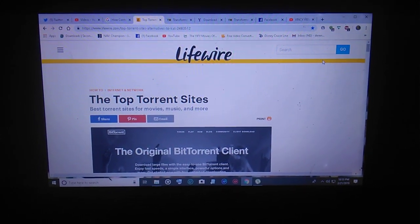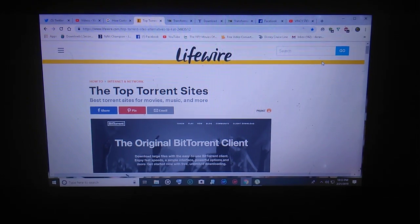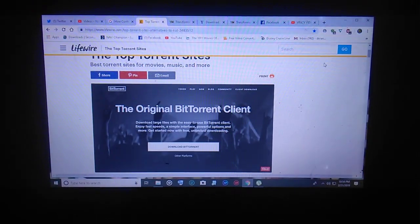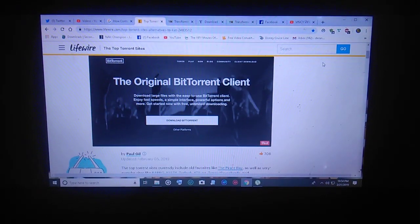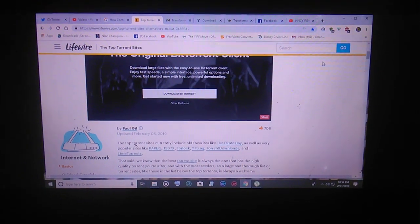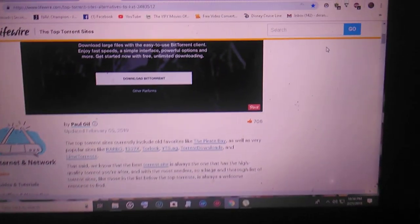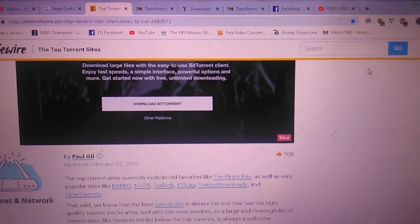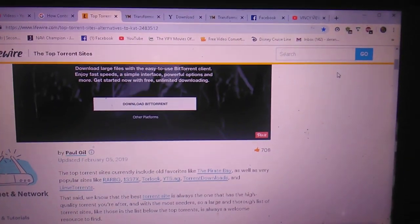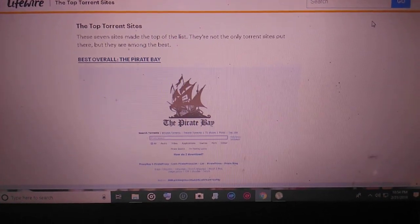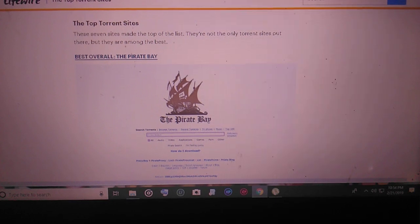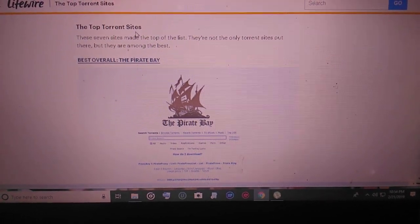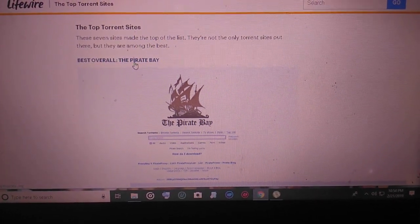Hello everyone. In this video I'm gonna show you how to get your PC games from piratebay3.org. But first you're gonna need uTorrent — go and download it, look on Google.